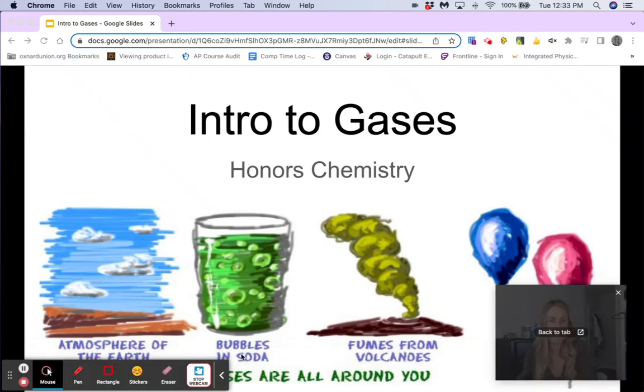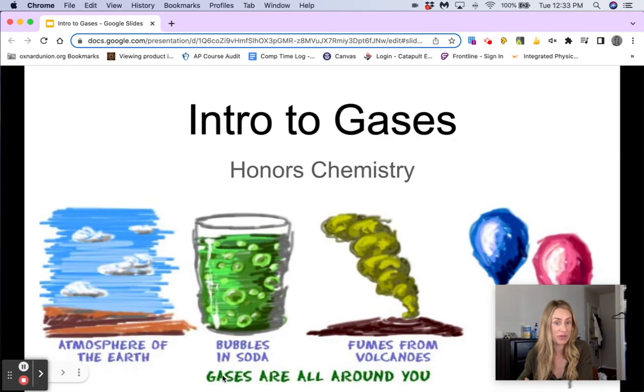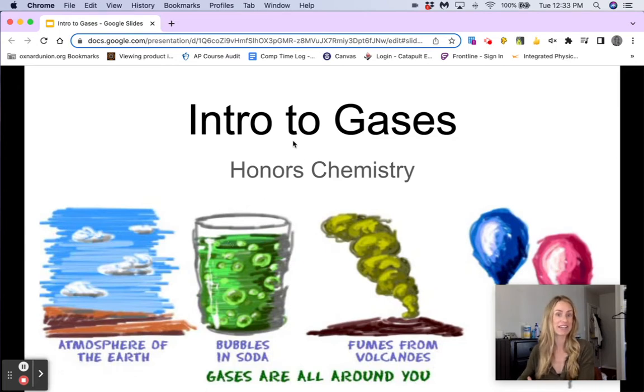All right, hi everyone. So today we are going to be talking about gases. We're starting a new unit today, which is very exciting — our gas laws unit.